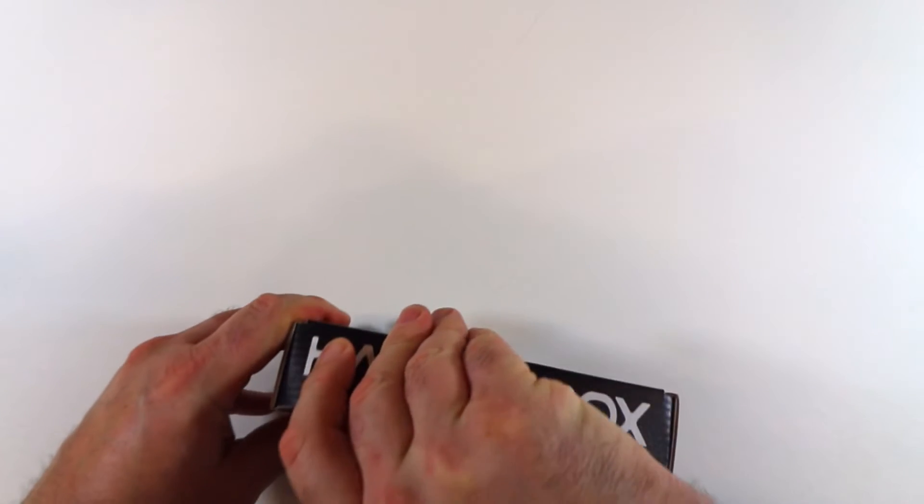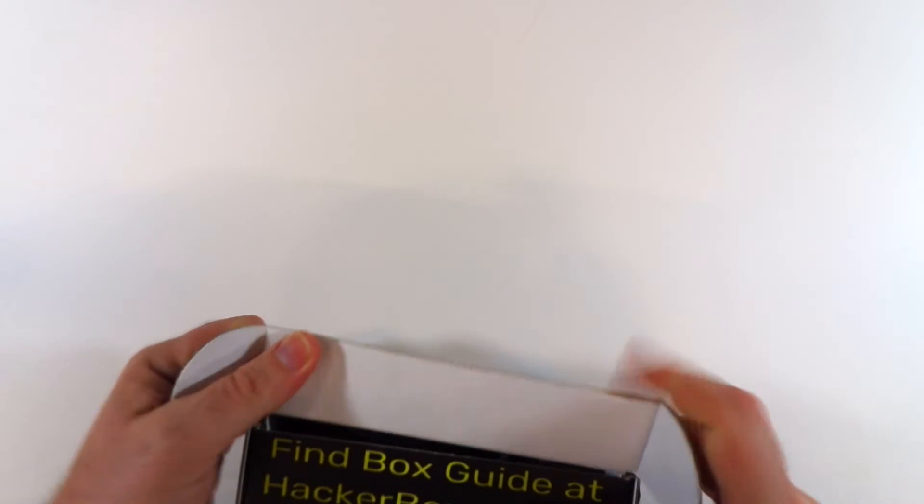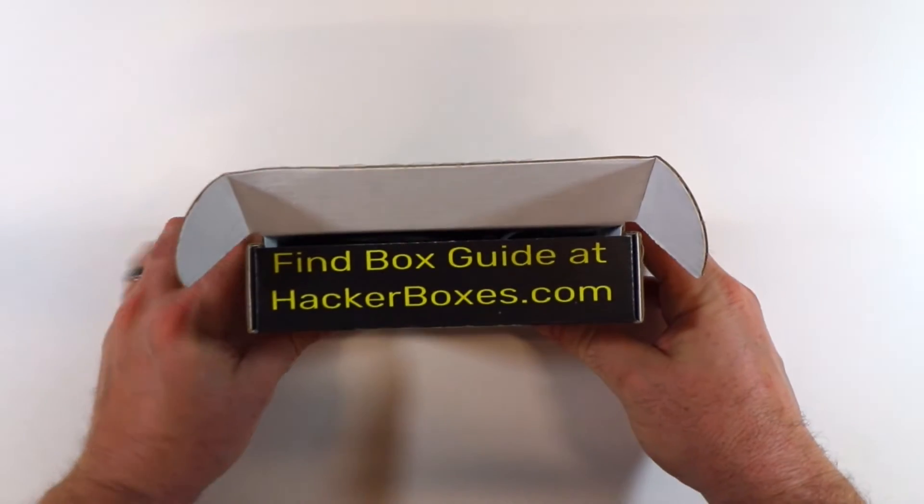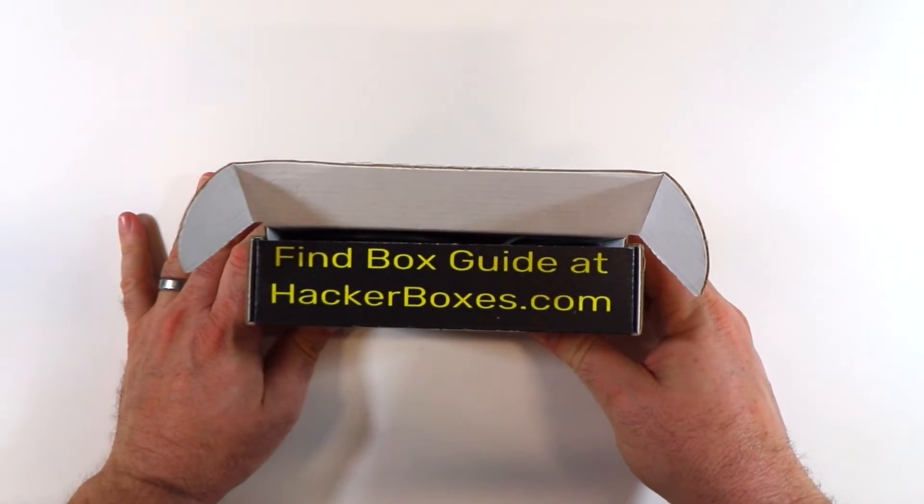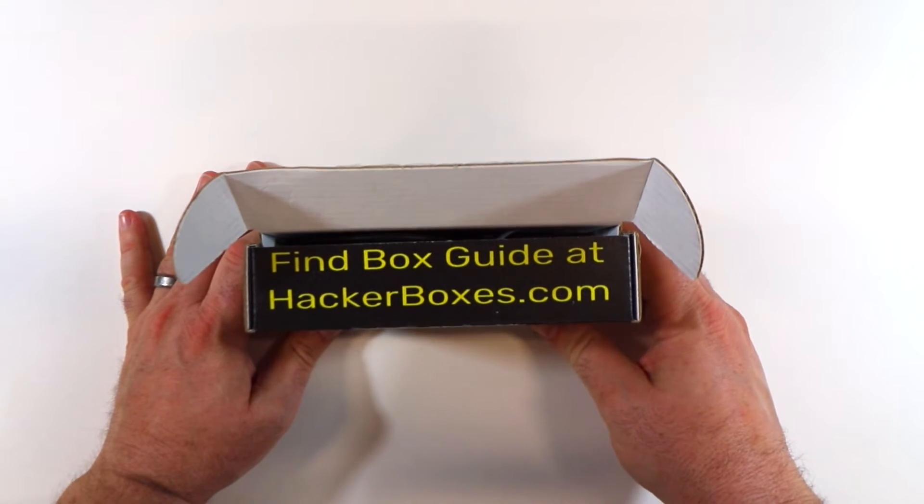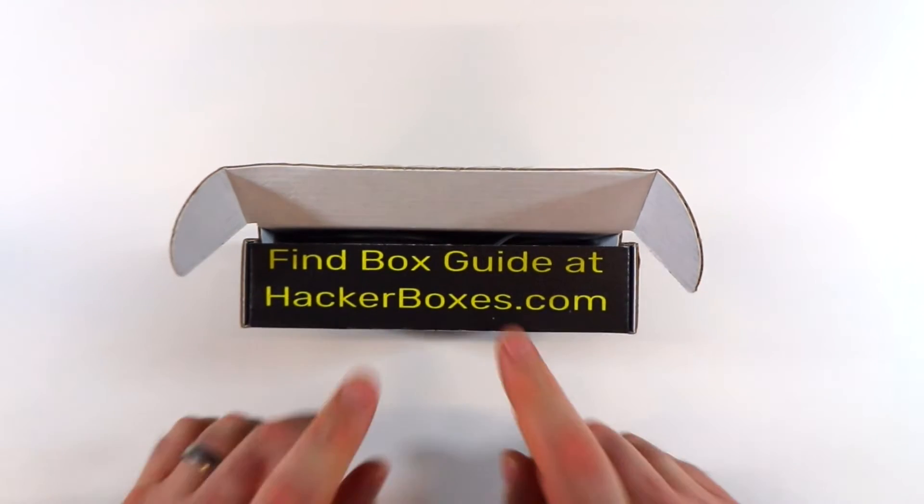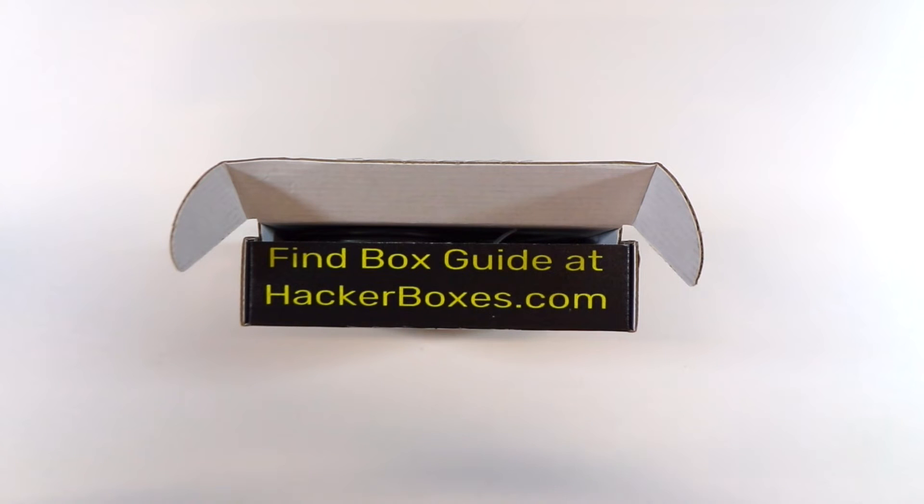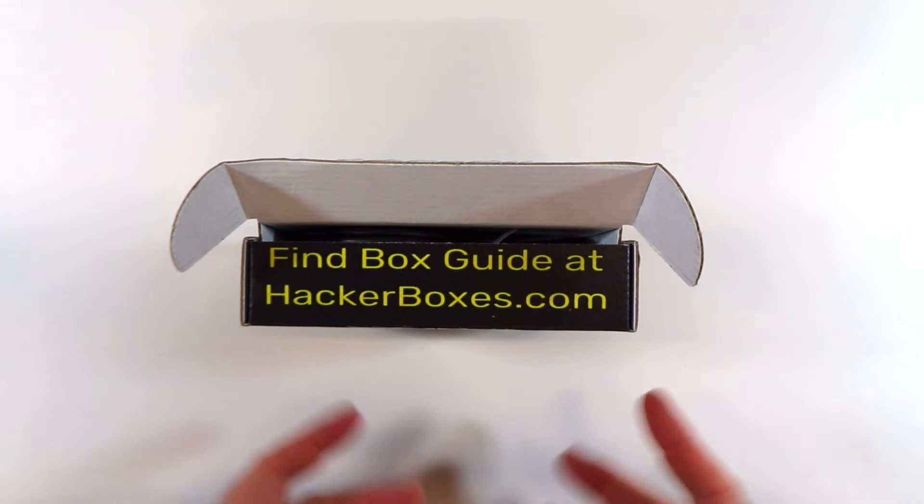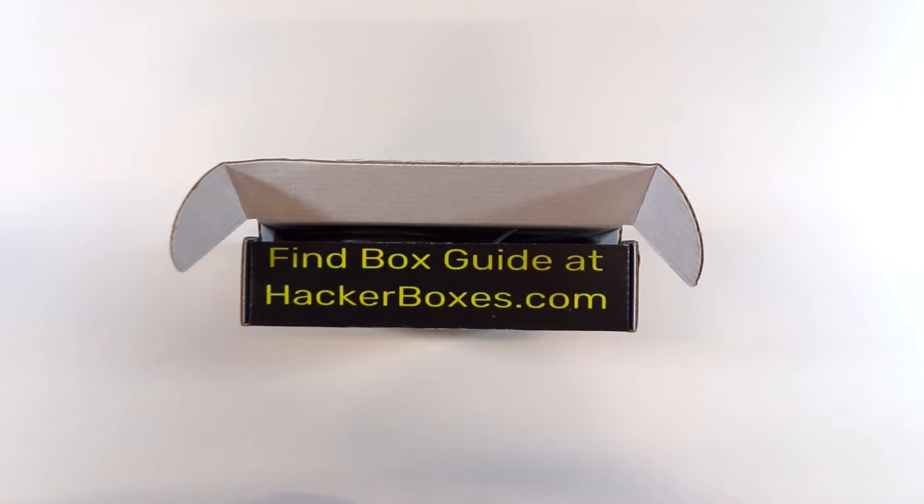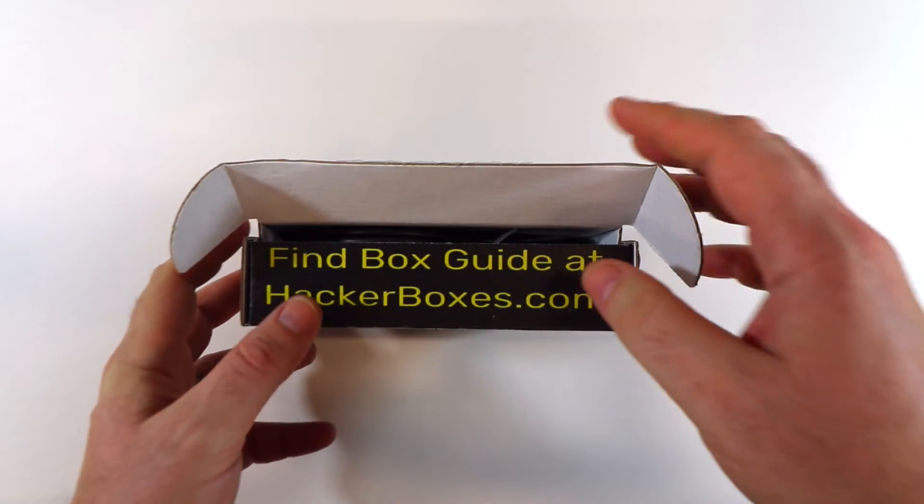So let's see what we have. First of all, let's draw your attention to the box guide. You can always find those at HackerBoxes.com. Go to the main HackerBoxes.com page and scroll on down to the bottom, and there are links to the box guides. You can also click on the icon on the main HackerBoxes.com page for each box and find a link to the box guide in there.